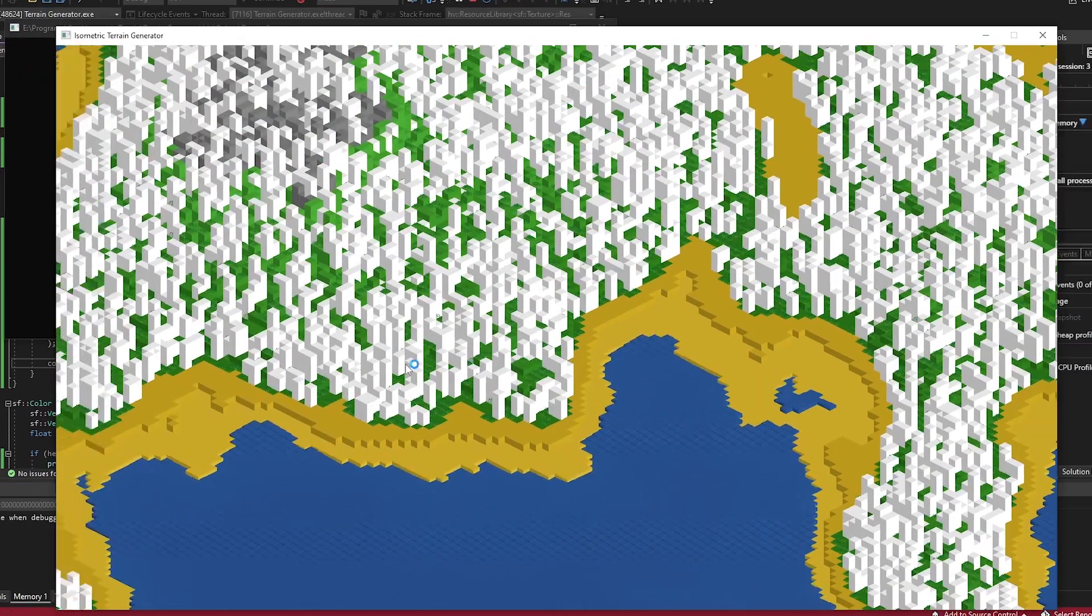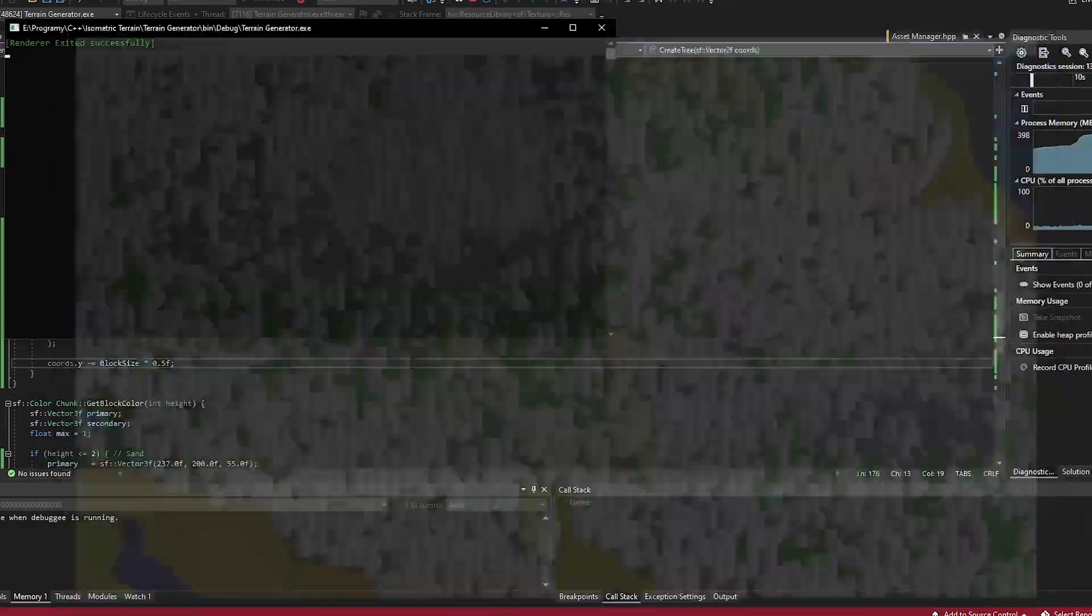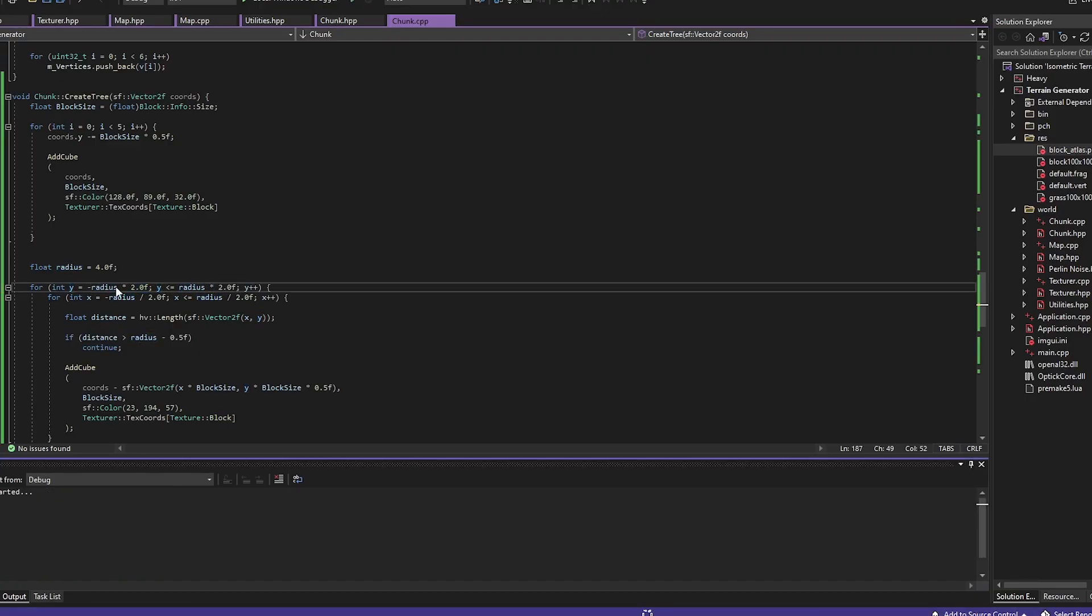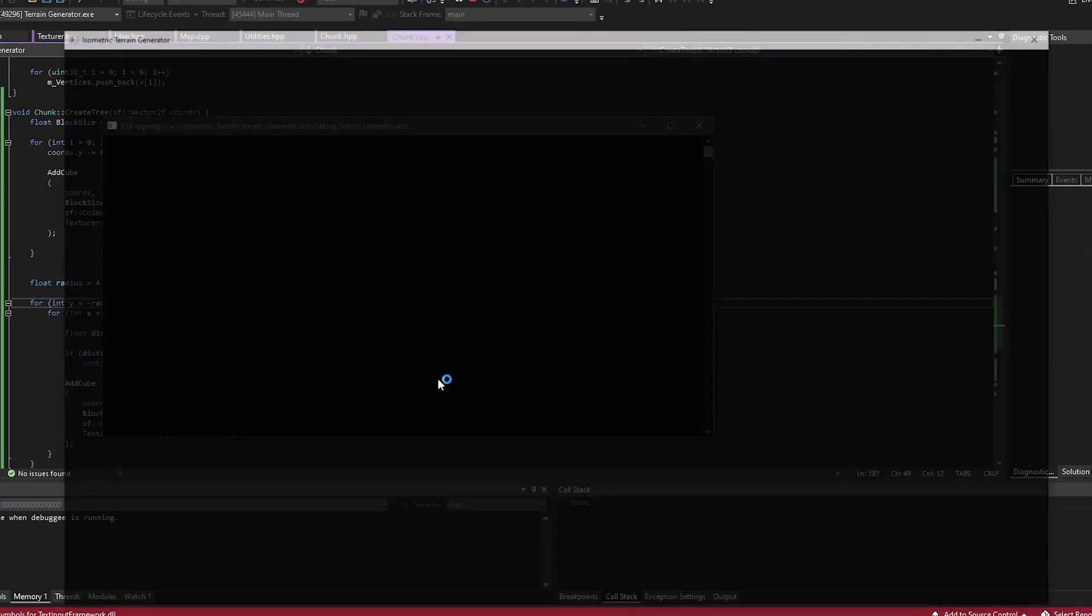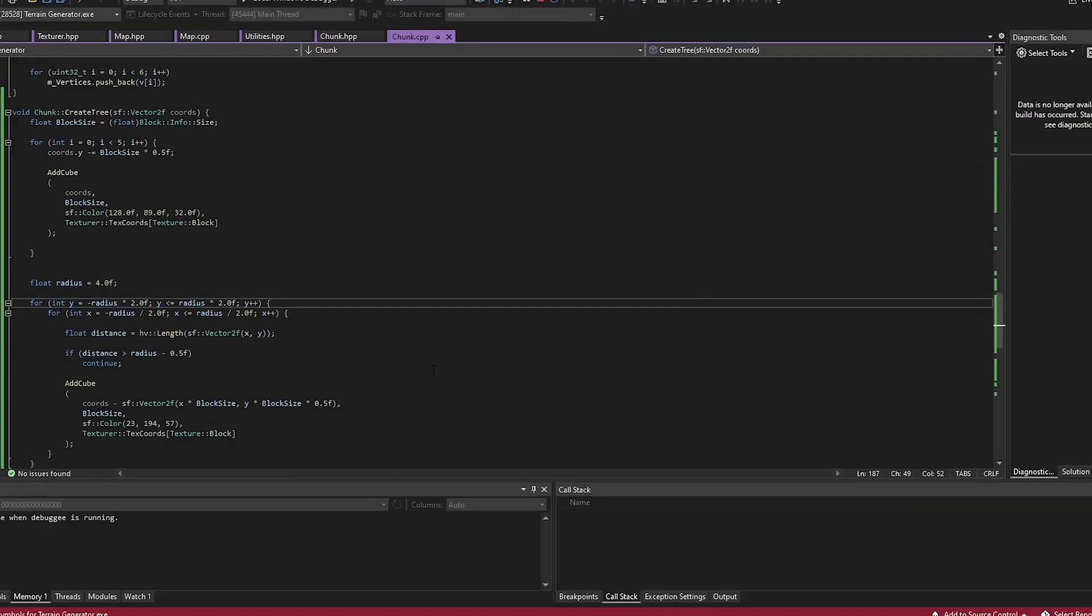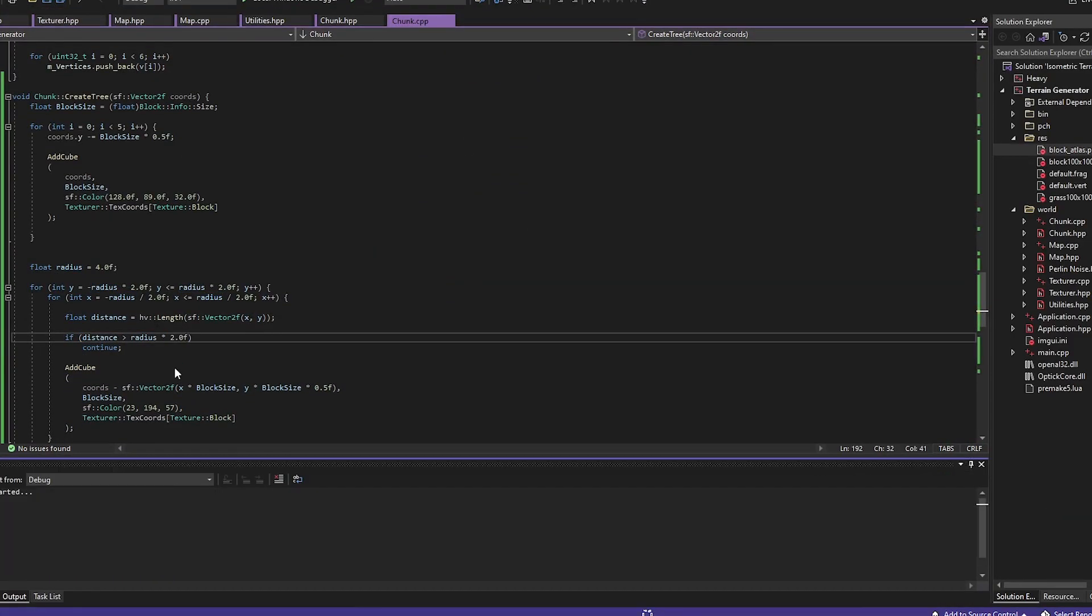And then I started adding trees. Oh boy. The trees. So I had pretty much no idea what I was doing, and my beloved trees look like giant popsicles. So now I had a war with trees. But after some time...